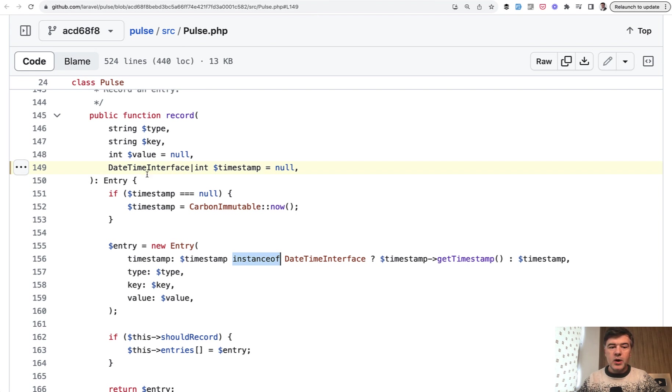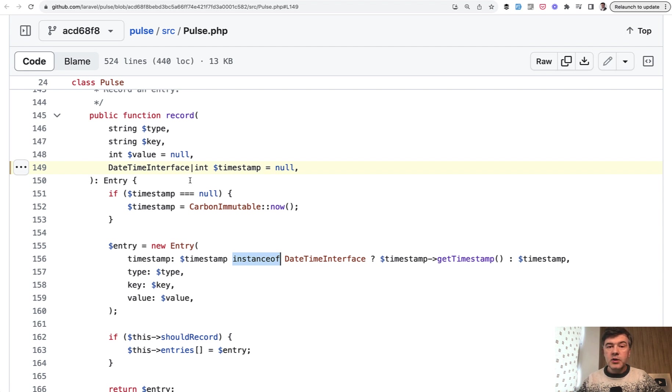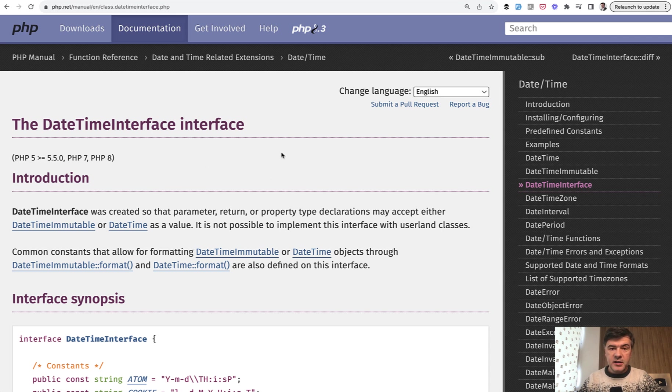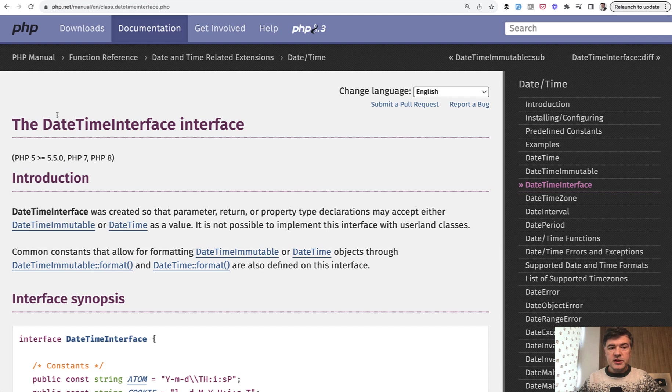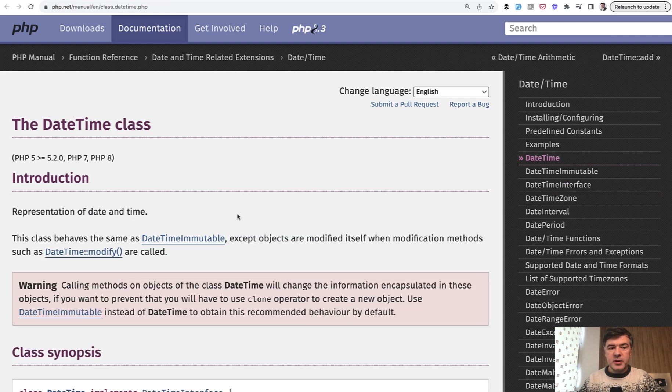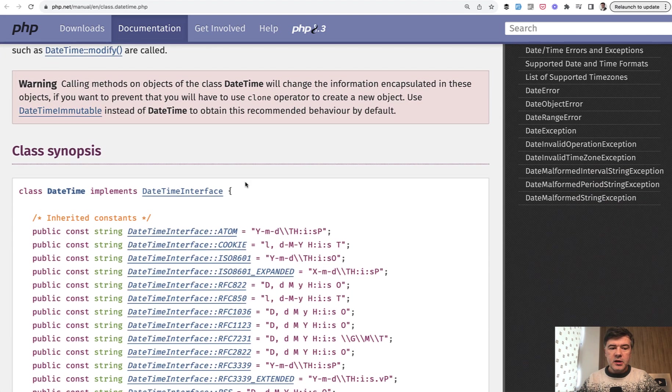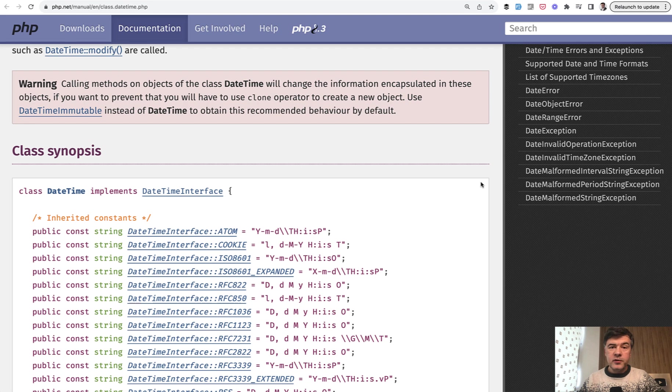For those of you who don't know, what is DateTime interface? This is not a Laravel thing, this is a PHP thing. To help you understand the hierarchy, DateTime interface is the PHP interface. I know it's not clear from just these words, but DateTime interface is implemented in the datetime class, which is also a PHP class. You can see datetime implements datetime interface.